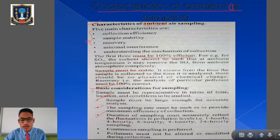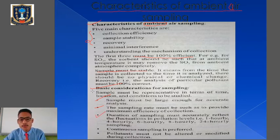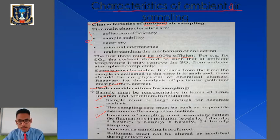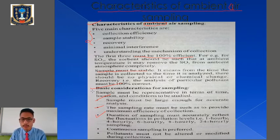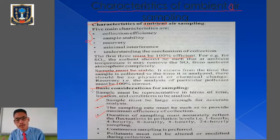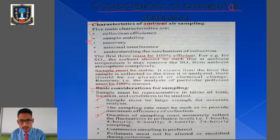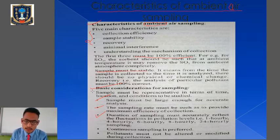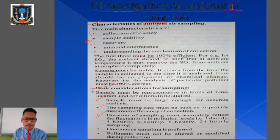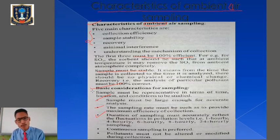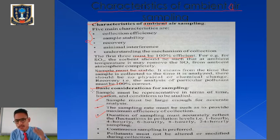The third consideration is that the duration of sampling must accurately reflect the fluctuations in the pollution level — that is, one-hourly, four-hourly, six-hourly, eight-hourly, or 24-hourly sampling. At particular time intervals we collect the air and go for sampling, and this gives us the idea about fluctuations or changes occurring in the pollution level of the air. At one hour we can see the pollutants present; after four or six hours we can analyze the air and observe fluctuations.